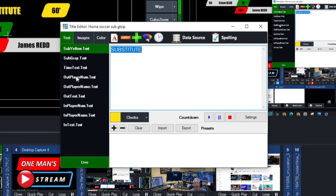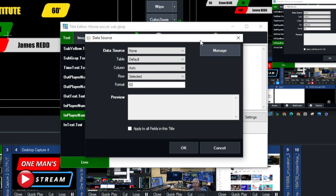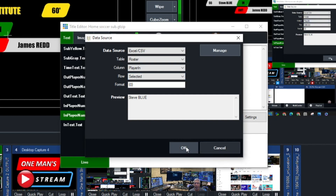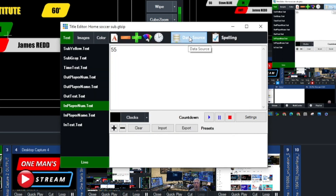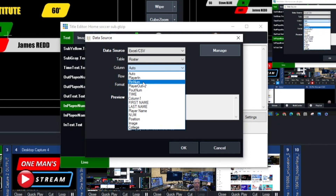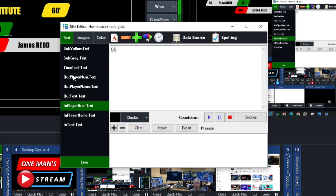Go to the title editor for the soccer substitution graphic to map it with the data source. For the player in name field, go to Data Source, select Excel/CSV, select the page named 'Roster,' and choose the 'Player In' column — the information is automatically populated. For player in number, go back to Data Source, select the spreadsheet, and choose the 'Player In Number' column. Then map player out name to 'Player Out.'